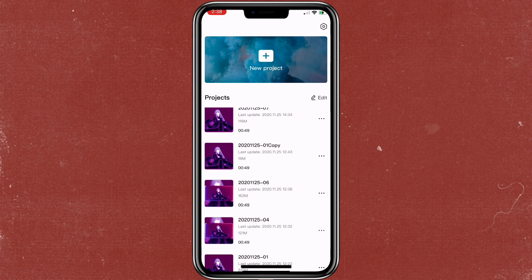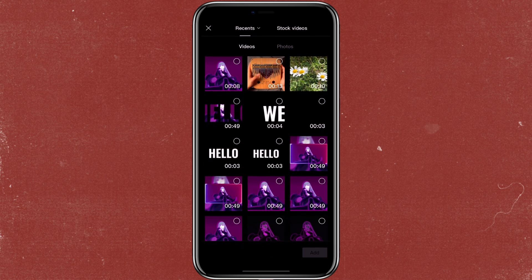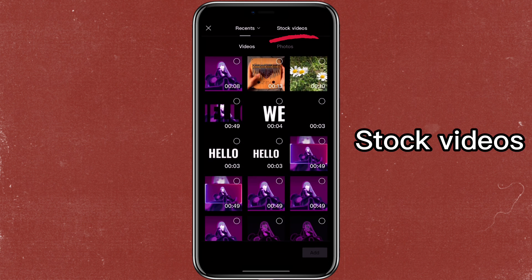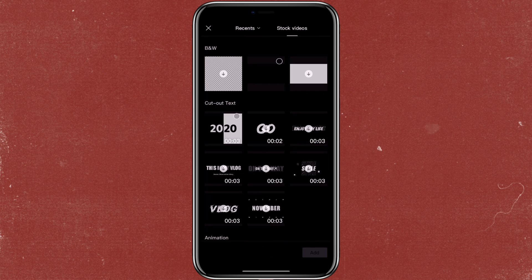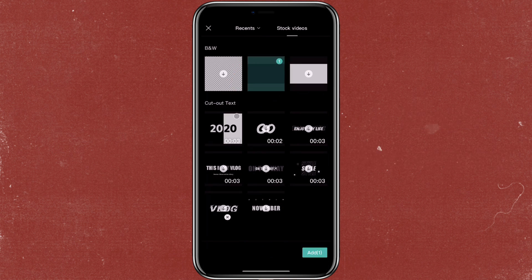First, we need to create the text that we want to use in the video. So you will click on new project, click on start videos, then select the black background.